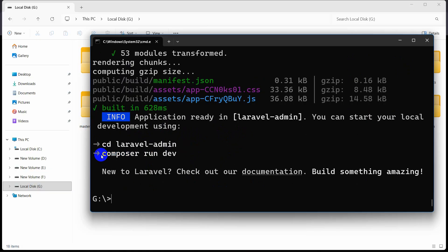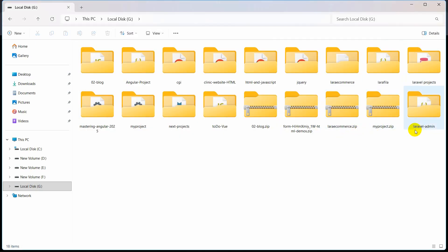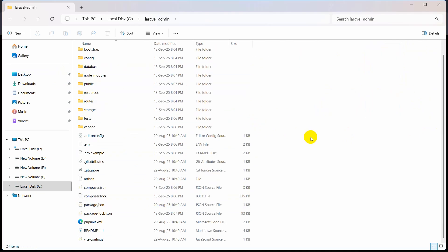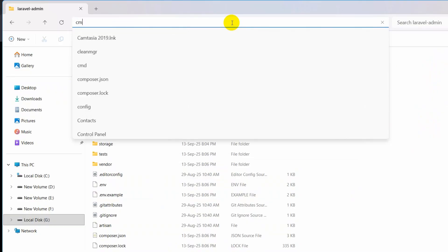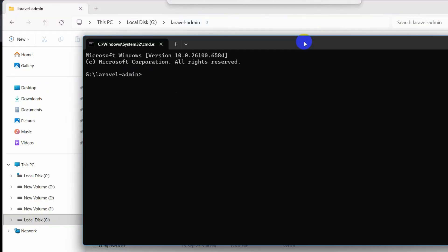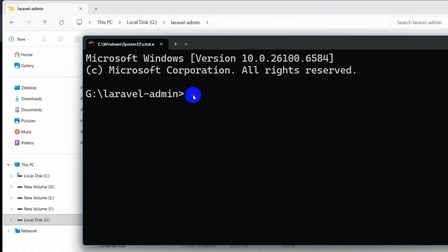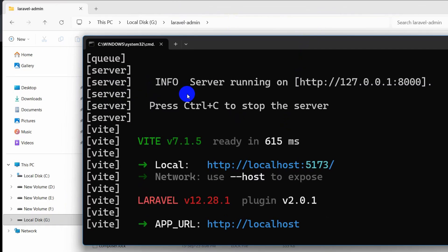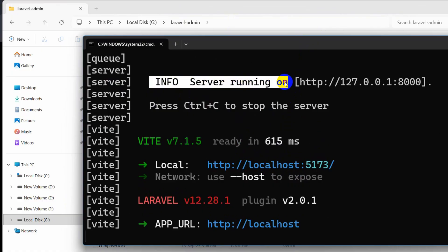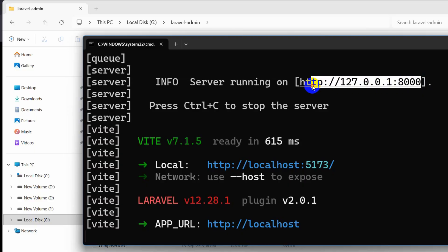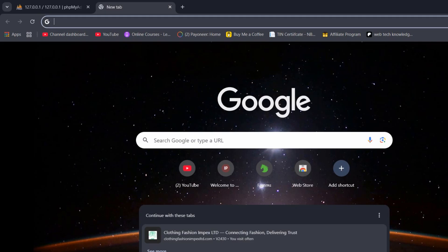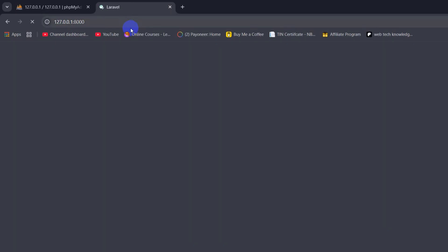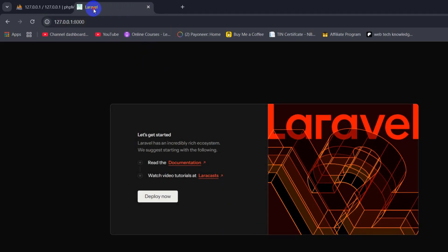The project is done. Right now we need to go to the project directory and run 'composer run dev'. Let me show you the project — here you can see 'laravel-admin' was our project name. So let's go inside; this is the Laravel project structure. We'll type CMD, press enter, and now we are in the project directory. We type 'composer run dev', press enter. You will see 'info server running on this address'. We copy that, go to the browser, paste it, press enter — and this is our first created Laravel project.